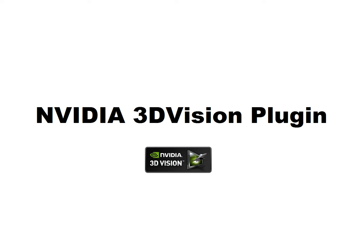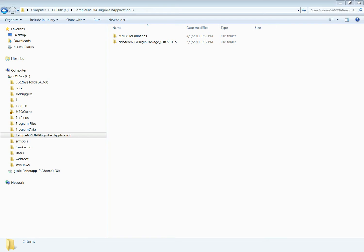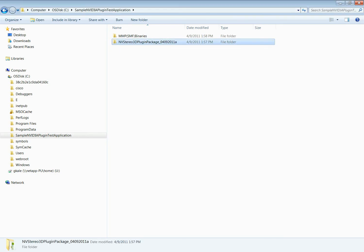This is Gautam Kadev from the 3DVision group at NVIDIA. This demonstration is about creating a 3D video streaming website using the NVIDIA 3DVision plugin.